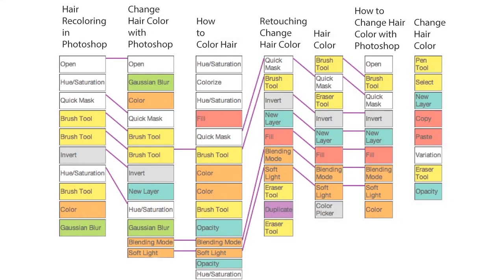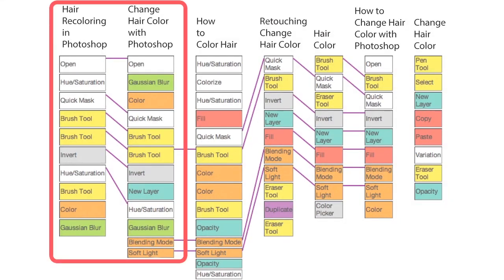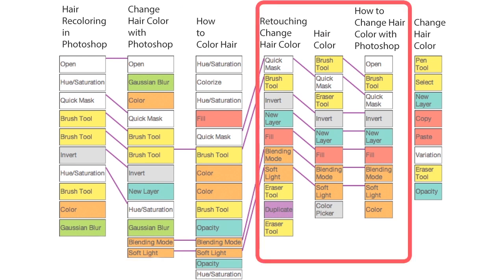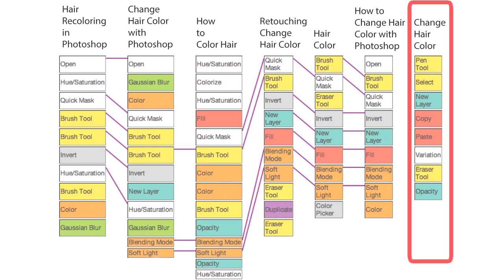In these hair coloring tutorials, the first two primarily used the brush tool to recolor hair. These three are very similar and used the fill command to change the color, while the last tutorial takes a very different approach.